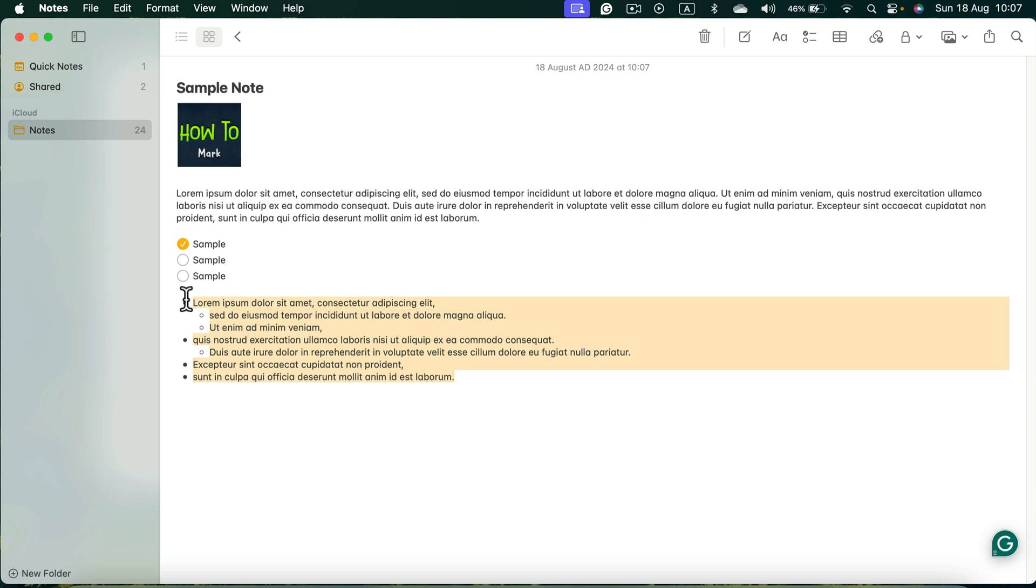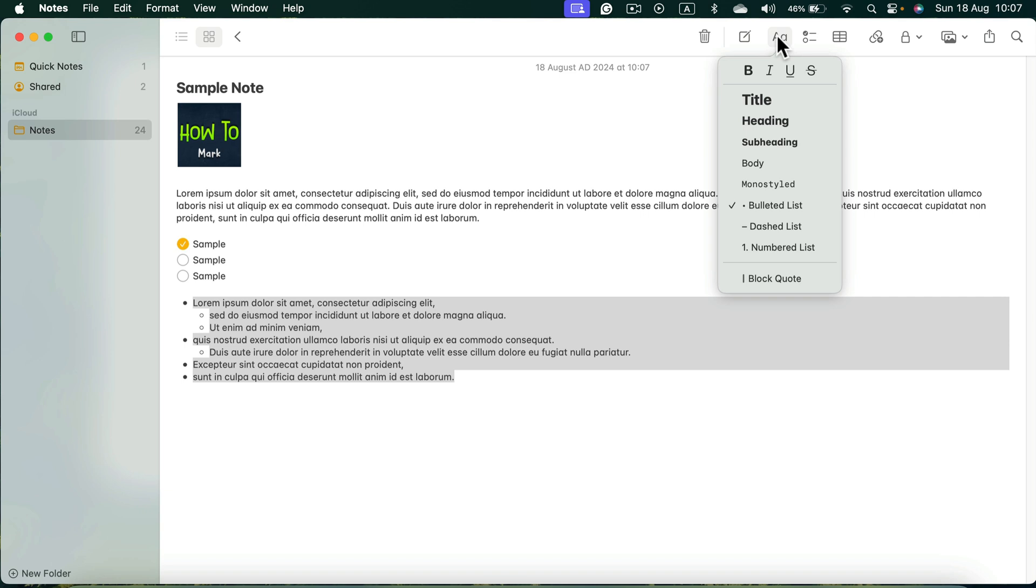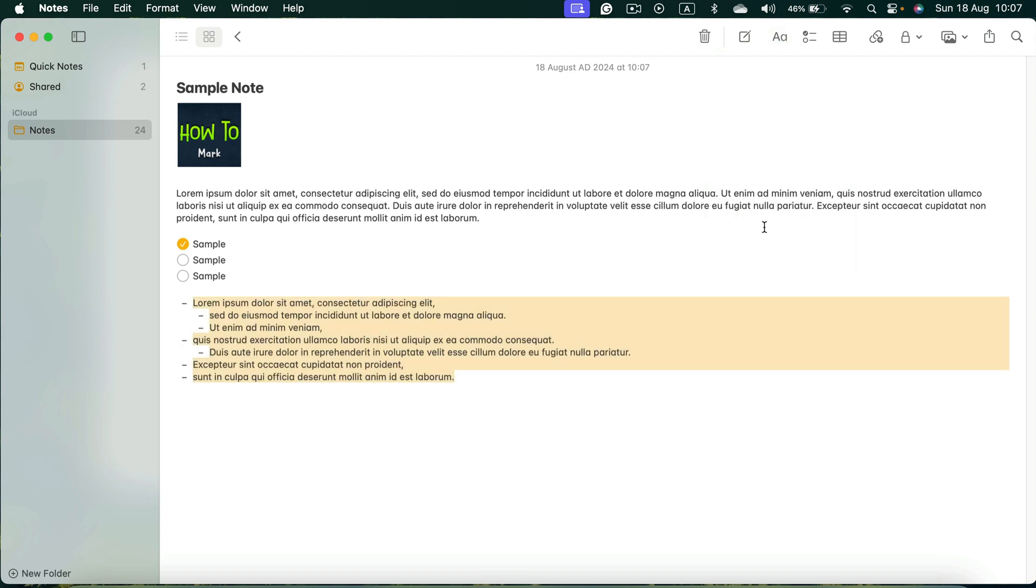Alright, let's reformat this whole text again. Go to AA, not the checklist, the AA for the text format. Now, let's try dash lines. A very similar experience.